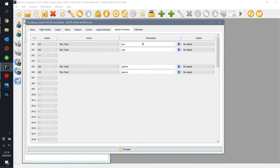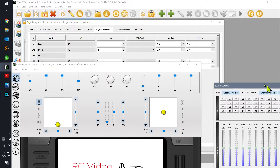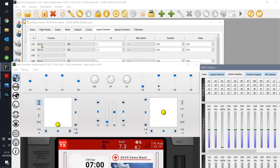So here's 'positive' for increasing in value and 'negative' for decreasing. Let's simulate that. Logical switch one will illuminate if we have a positive change to our right slider. Here's the right slider — any positive change should illuminate logical switch one and I should hear 'positive.'